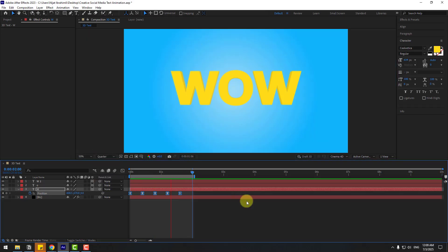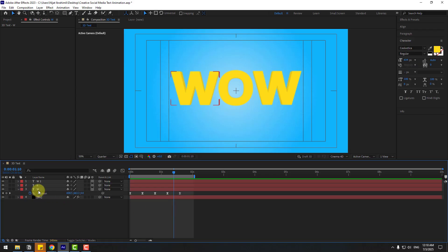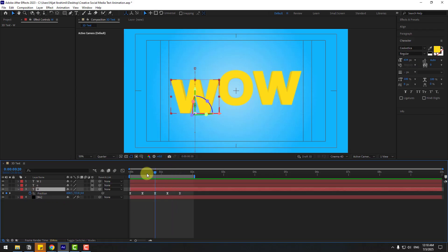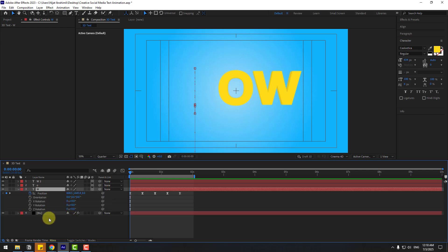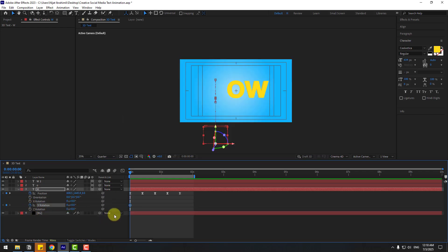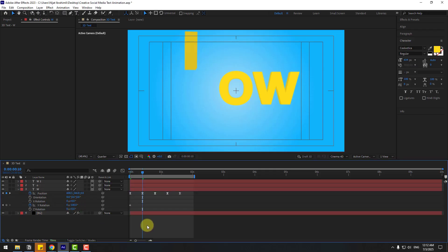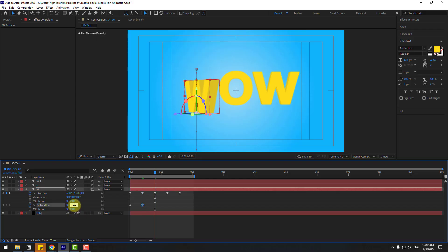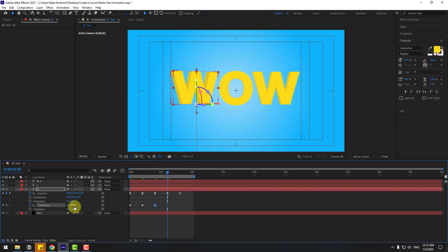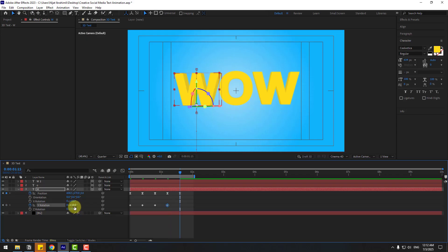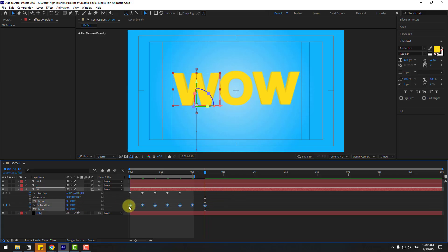Select the W text layer, go to the first second, hold Shift and press R for rotation. Create a Y Rotation keyframe, set it to minus 100. Go to 10 keyframes forward, set 50. Then minus 25, then 2.5, then next 10 keyframes 2.5, next 10 keyframes 0. Apply Easy Ease to all rotation keyframes.